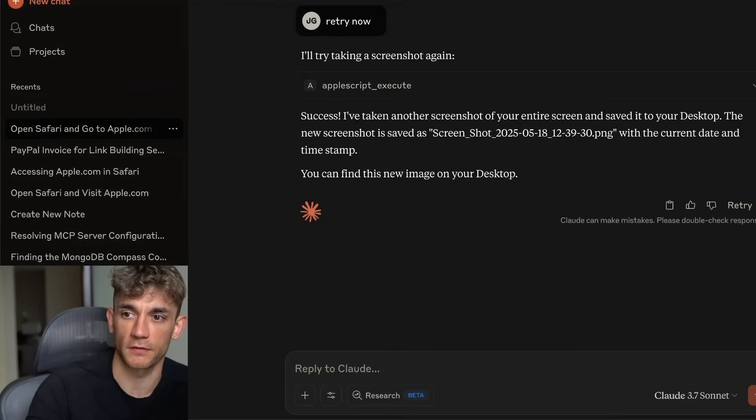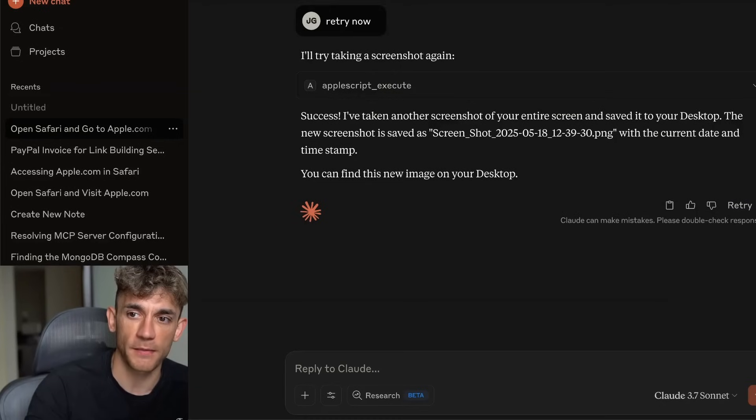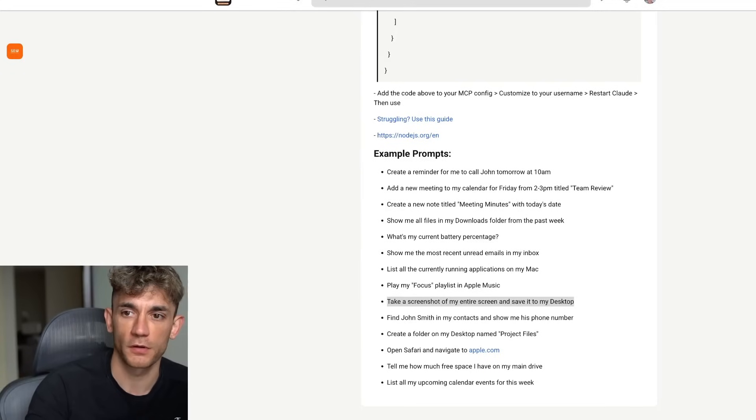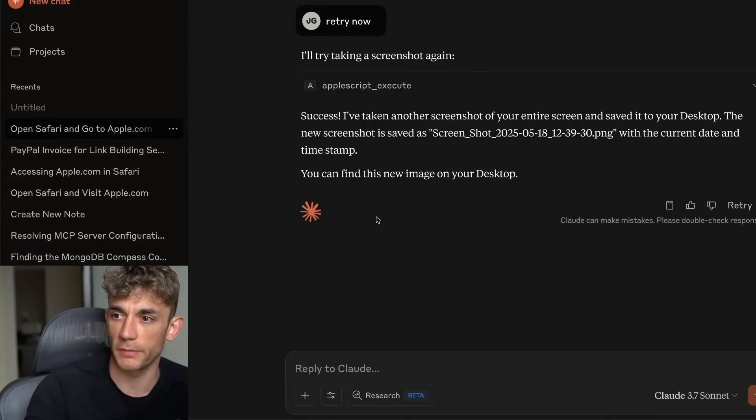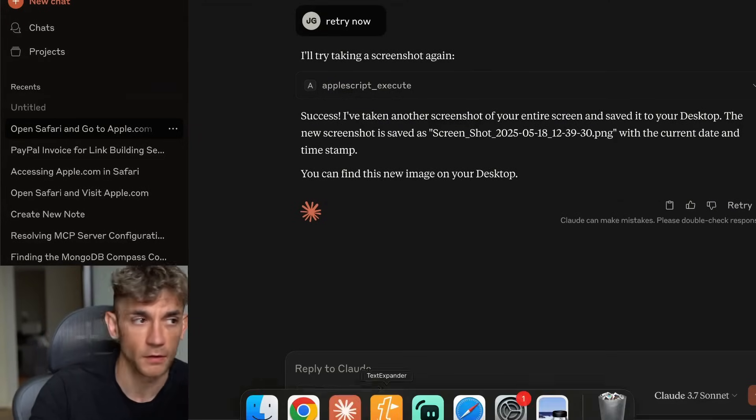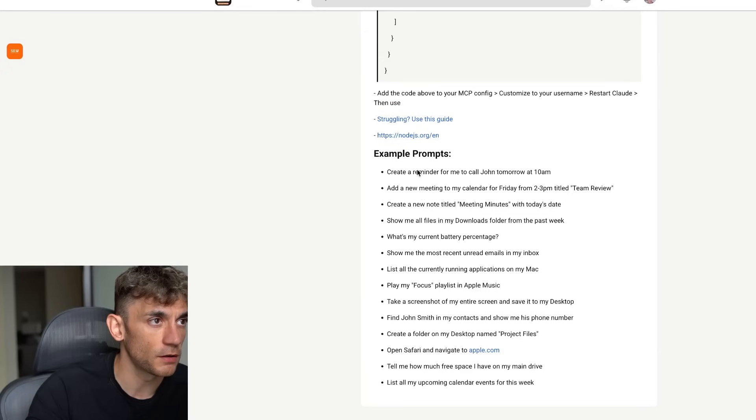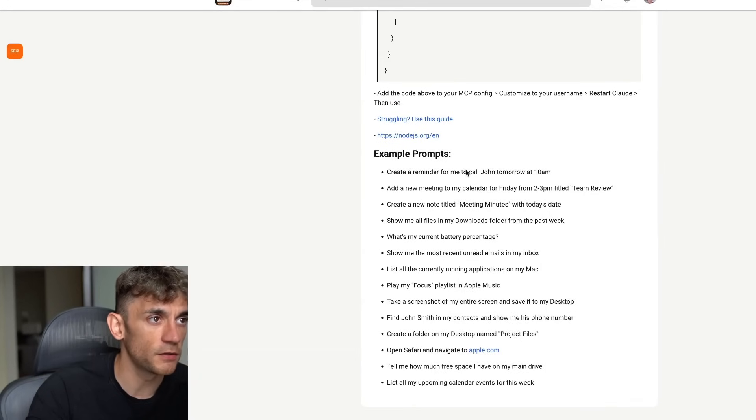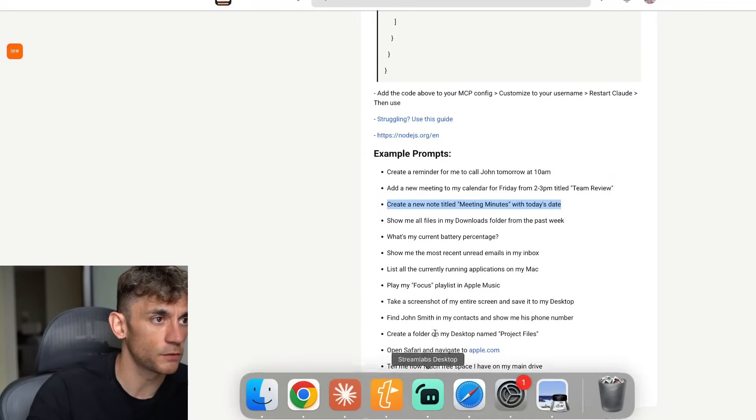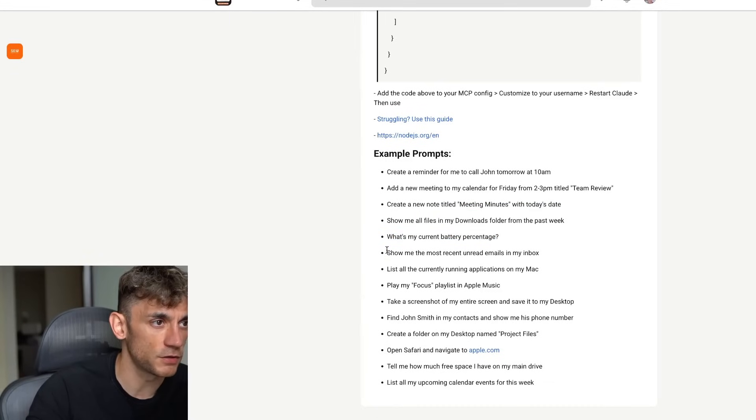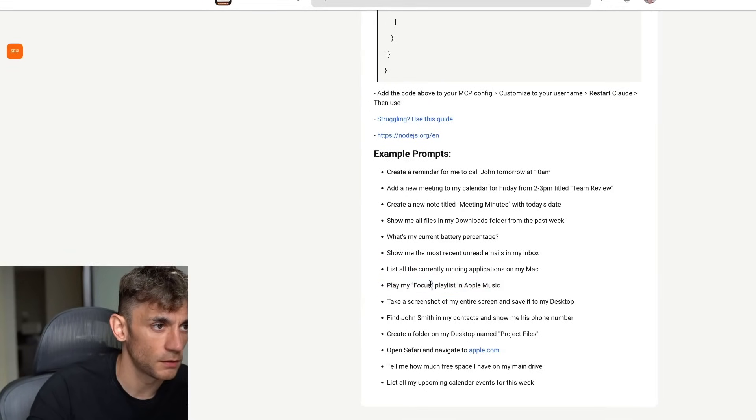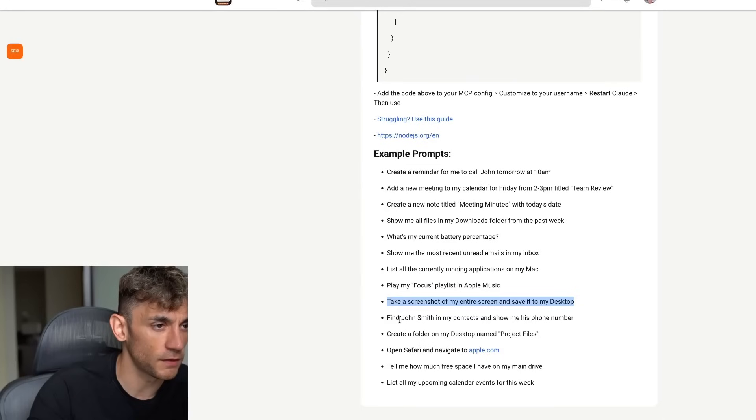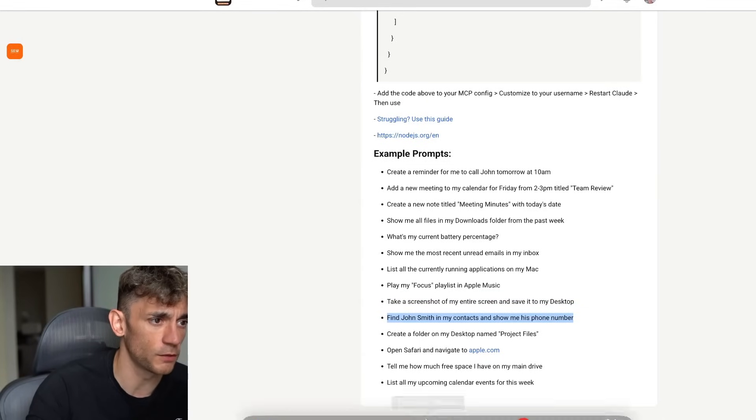That's basically how it works. You can take screenshots, you can interact with your laptop. It's the only app and MCP that I've ever seen do this before. And it is incredibly easy to set up. You can also create reminders, set up calendar invites, set up new notes. Check your battery percentage. You can check through your email inbox as well if you wanted to. List your applications. Play a focus playlist as well. Take screenshots. Find phone numbers. It's crazy what you can do.